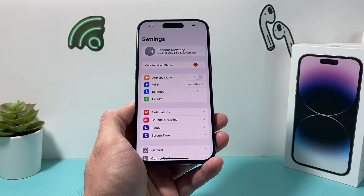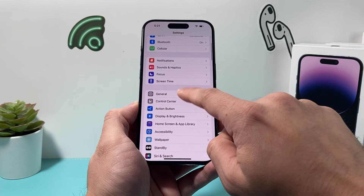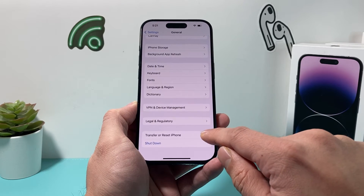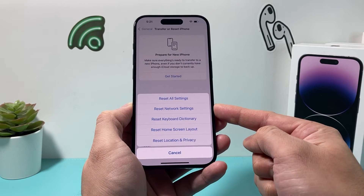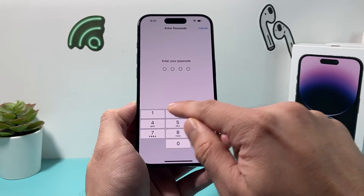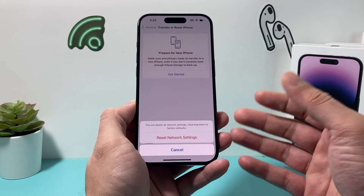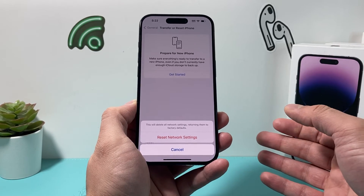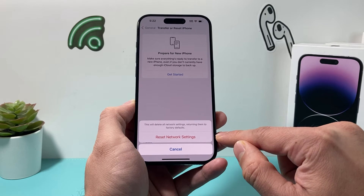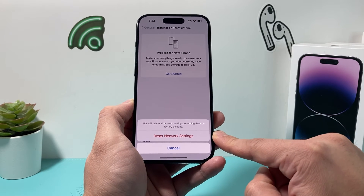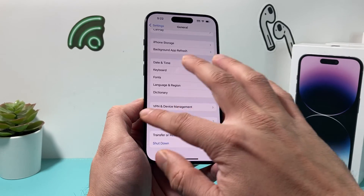If you still don't see it, the next thing you want to do is a network reset. Go to Settings, then General, scroll down to Transfer or Reset iPhone, tap Reset, and select Reset Network Settings. This will reset things like saved Wi-Fi passwords, Bluetooth connected devices, and any network-related settings that could be preventing personal hotspot from showing up. It takes about a minute or two and is safe — your personal data will not be deleted.